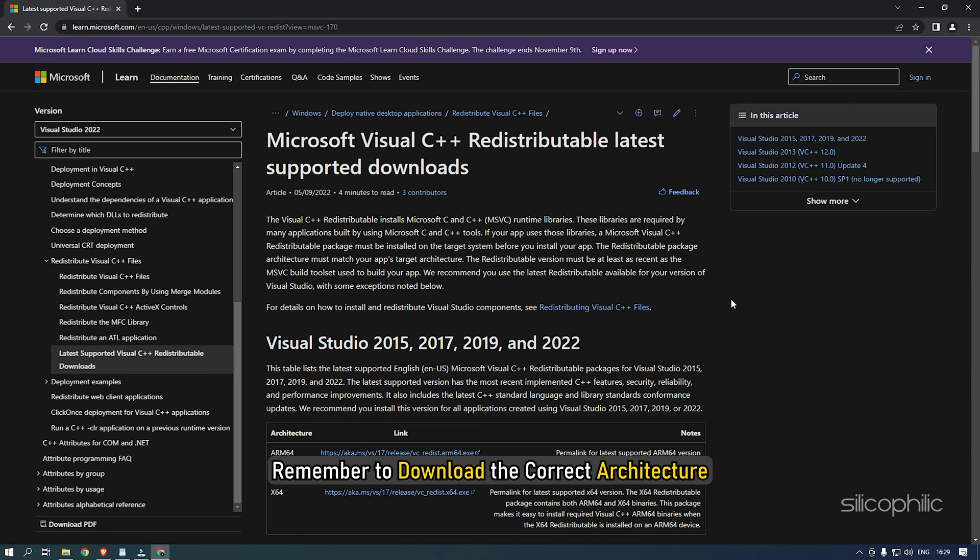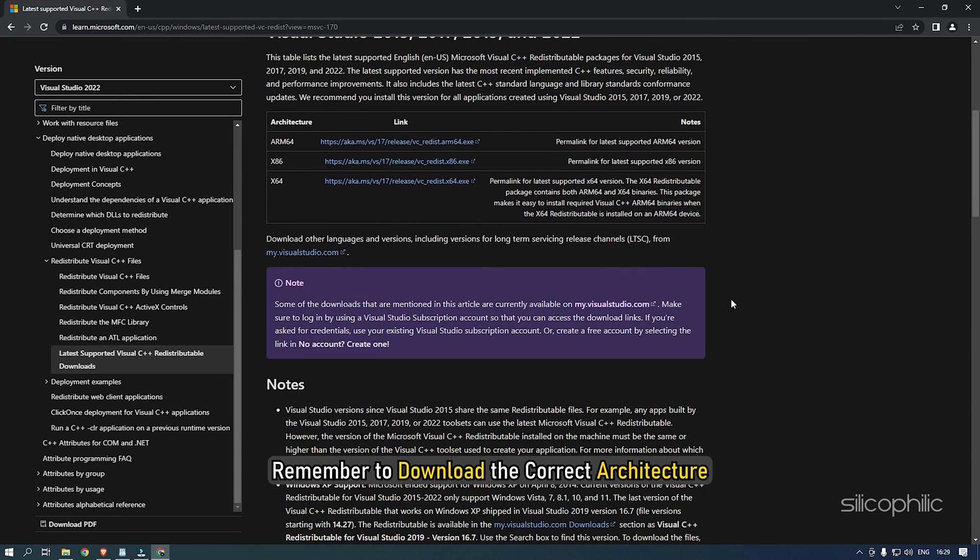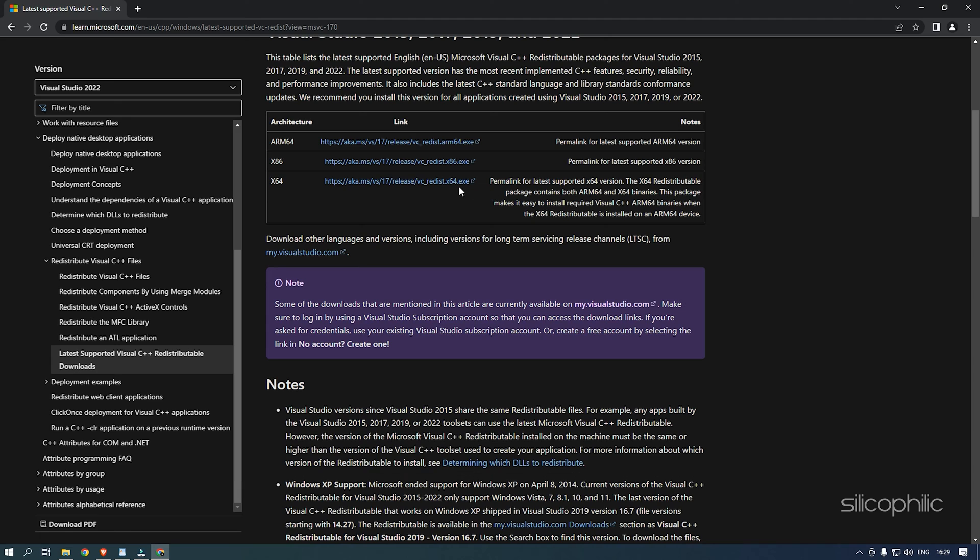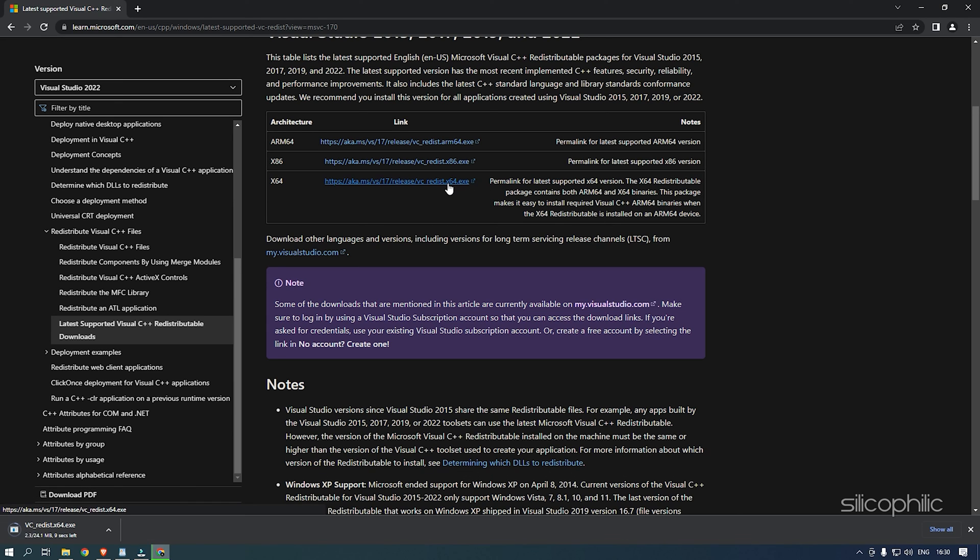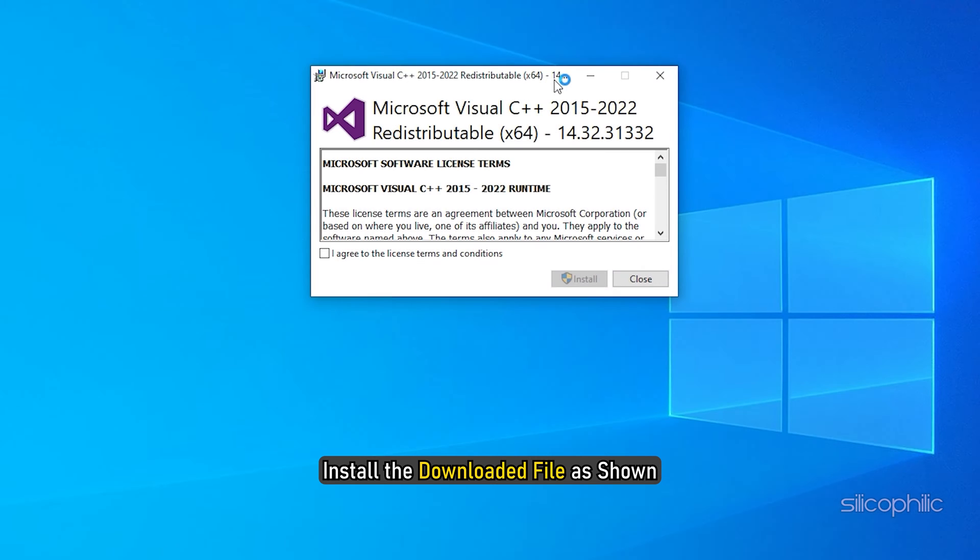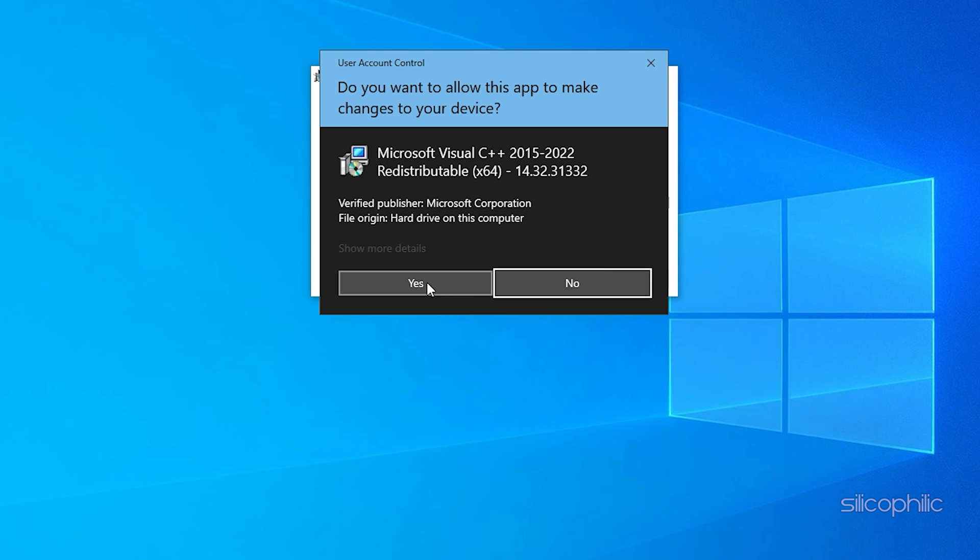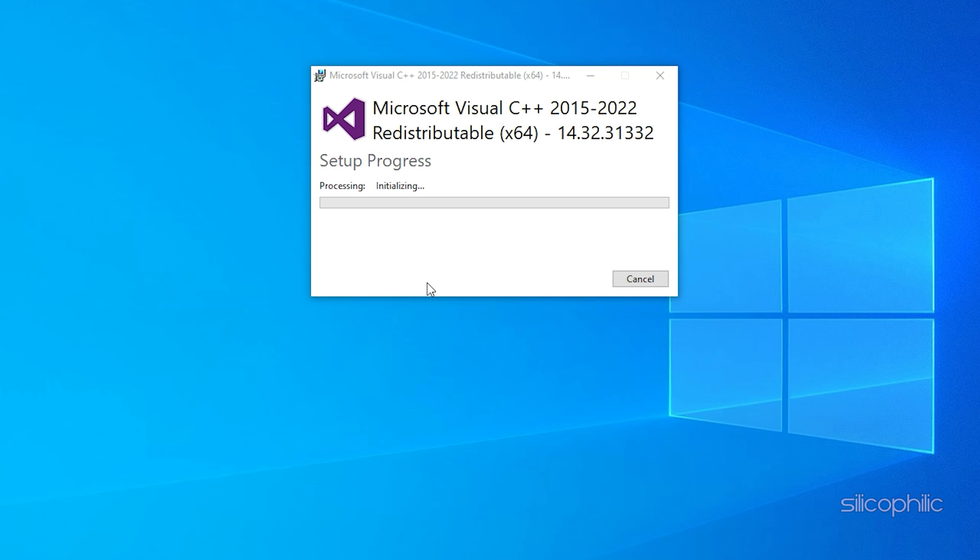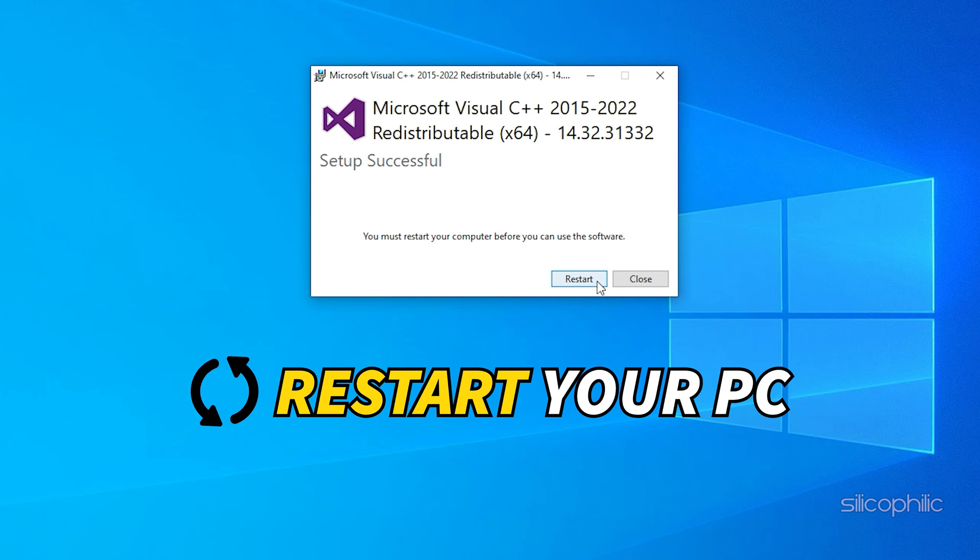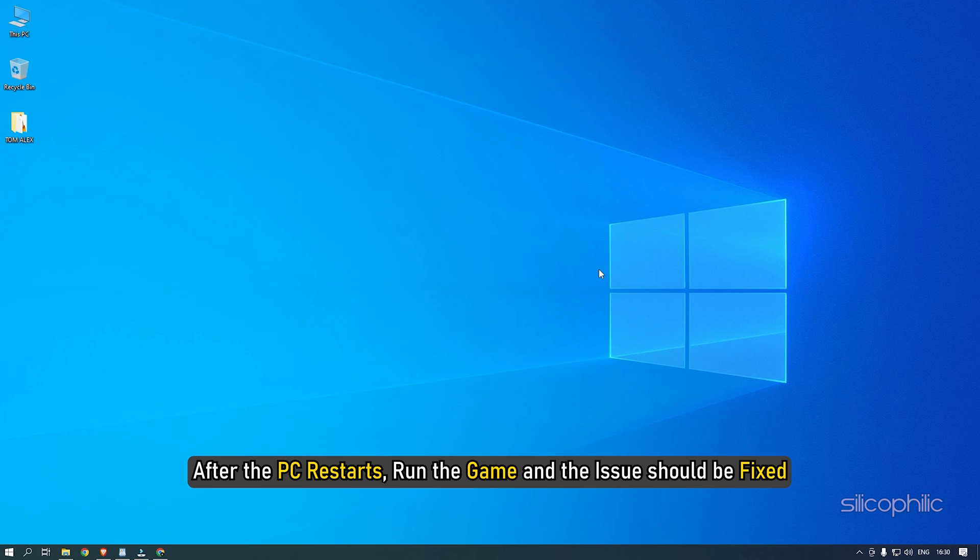Remember to download the correct architecture, like downloading x64 for 64-bit systems and x86 for 32-bit systems. Install the download file as shown. Now restart your PC. After the PC restarts, run the game and the issue should be fixed.